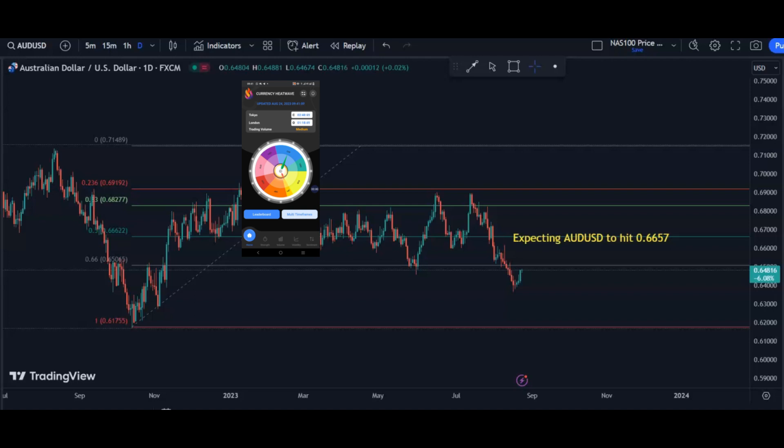Jerome Powell's speech at 15:05 GMT on Friday is likely to be the largest USD catalyst of the week. The key level for the Aussie dollar is 0.6455, which divides the bulls and bears. We expect this level to be played around a bit before the actual trend is ascertained.